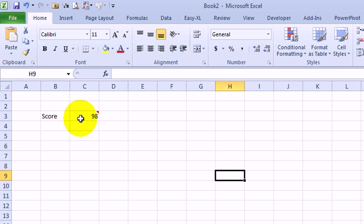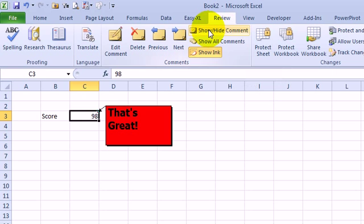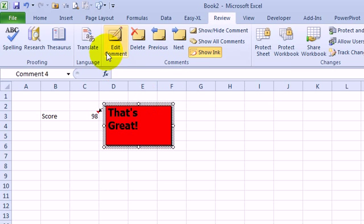Now I can get rid of my shape. Come back here to Review, say that I want to show the comment, select the comment.